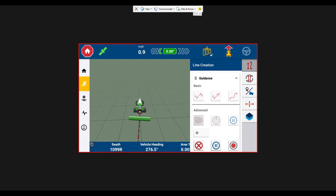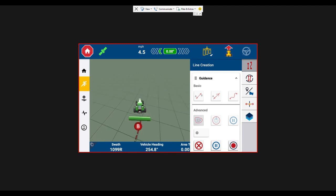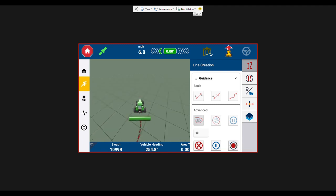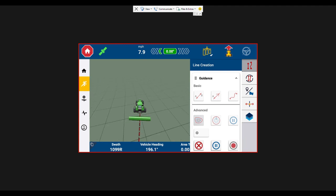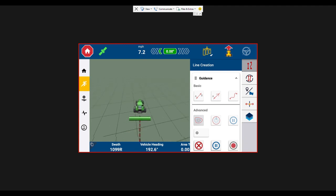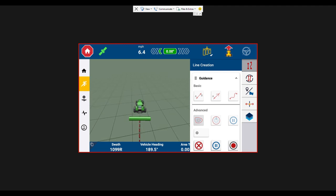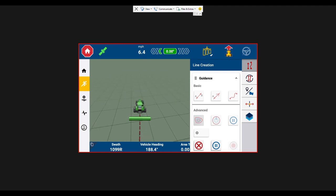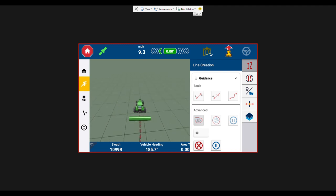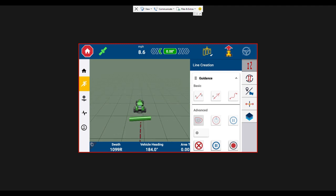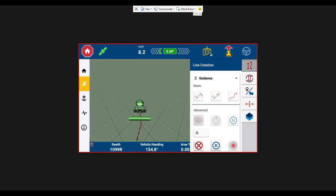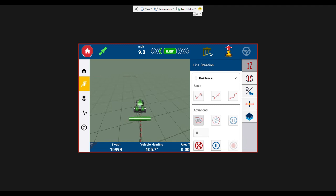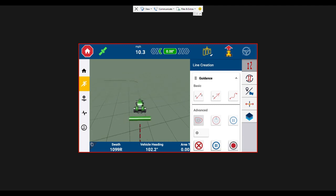So I'm taking a left and it's still recording the boundary. I'm going to take one more left. I'm almost back to where we started.